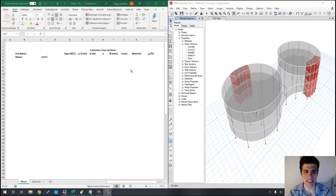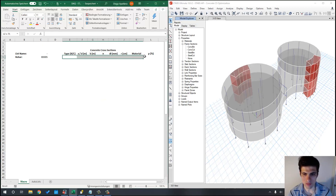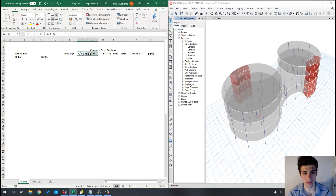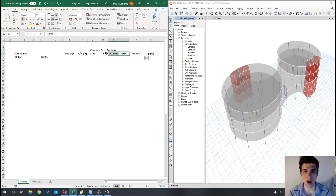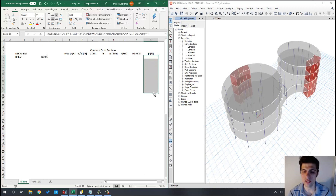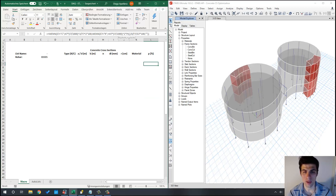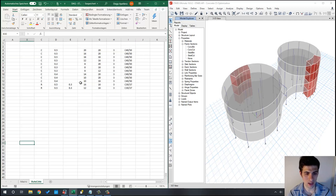This is the Excel sheet we are going to use. This macro works with both rectangular cross-sections and circular cross-sections. The data we have to provide includes the cross-section type — whether rectangular or circular — then the dimensions: the two sides if rectangular, or the diameter if circular. Then the reinforcement pattern, and the material of the cross-section which must be previously defined in ETABS. This sheet automatically calculates the ratio of the reinforcement pattern in relation to the concrete cross-section, so you don't have to copy anything — the formula is automatically defined.